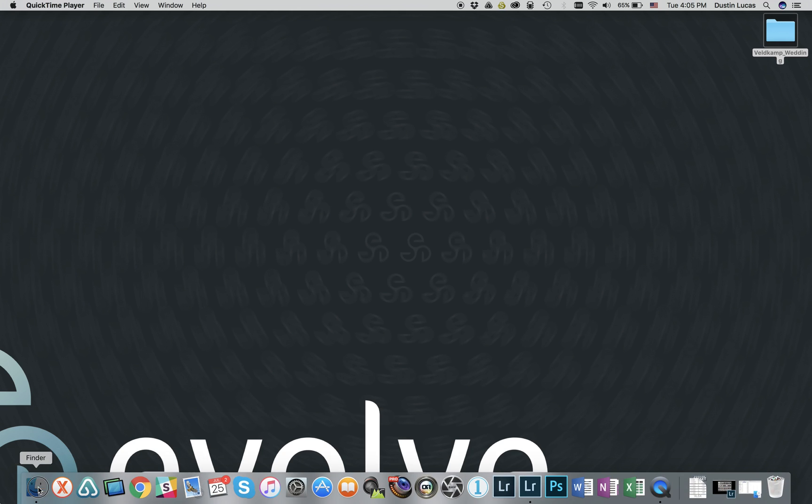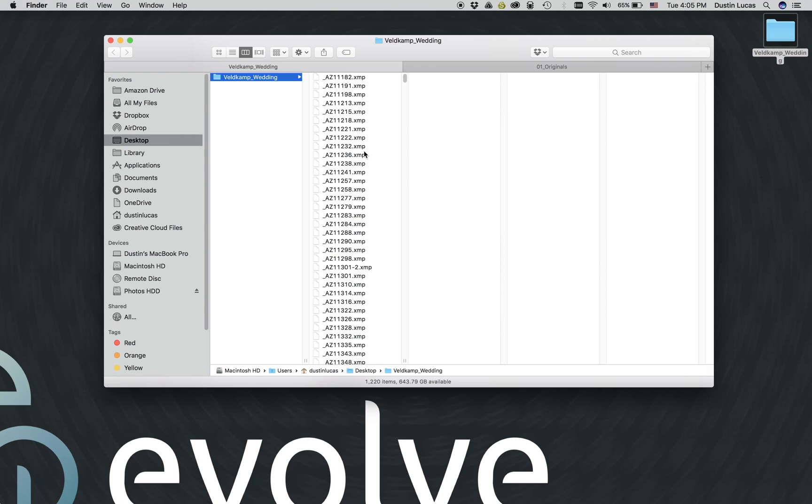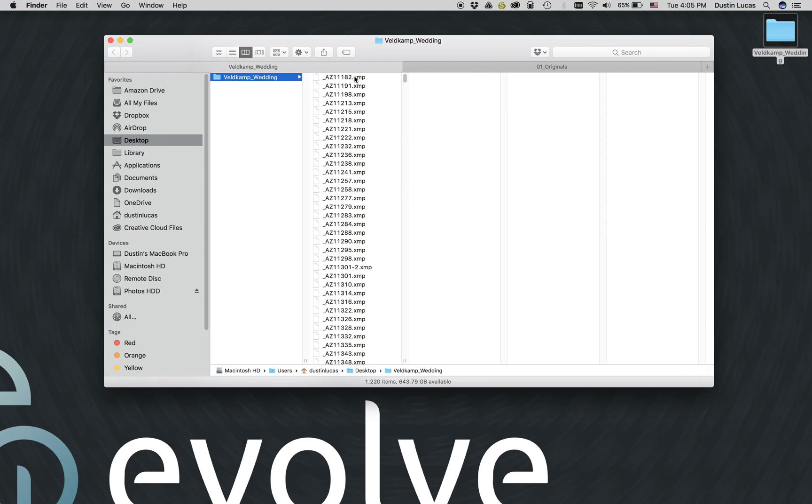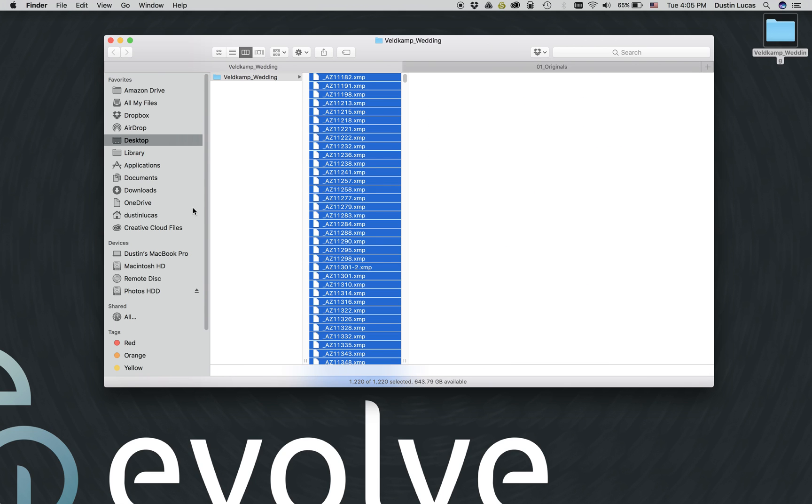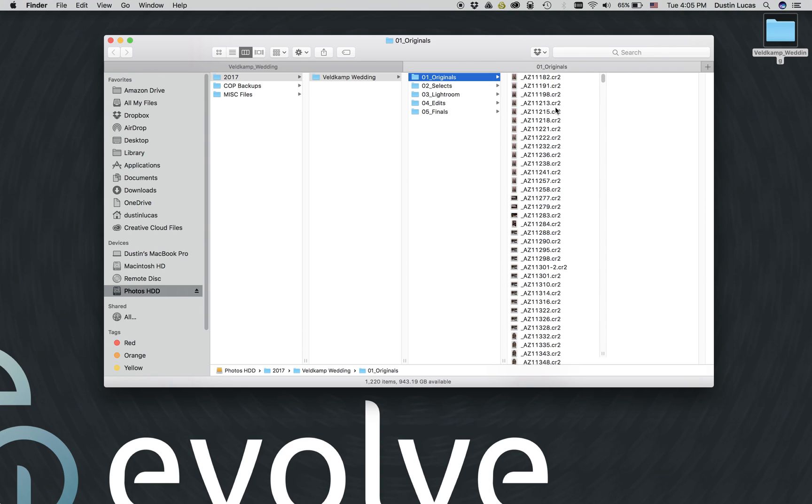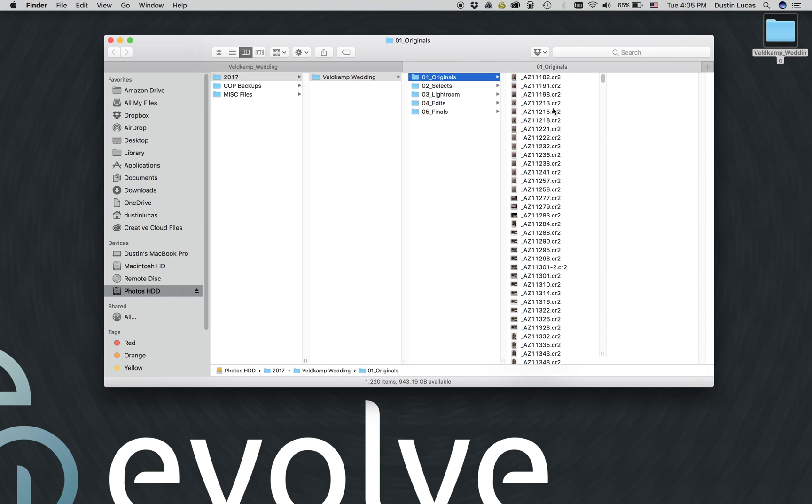First, we need to go into Finder and choose our specific XMP files and store them where our original RAW files are. By doing that, we can select all files, copy them, and paste them into the same folder where our RAW files are located.